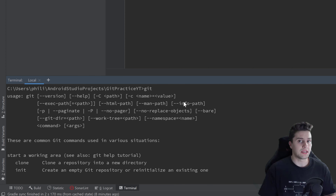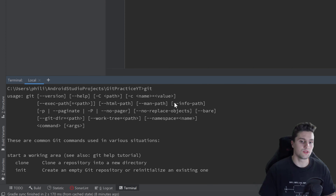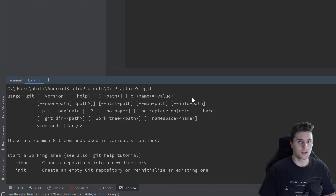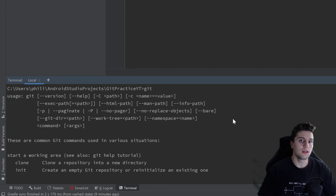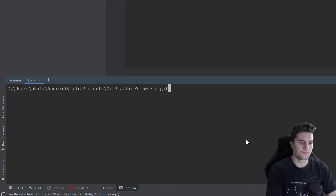The PATH variable is an environment variable that contains all the paths in which the shell will look for executables when you enter a command. To show you how to add git to your PATH variable if you don't have it — I can show you that for Windows. In Linux it's pretty trivial because it's already in the shell if you install it there. To find out where your git path is, clear the shell with Ctrl+L and type 'where git'.